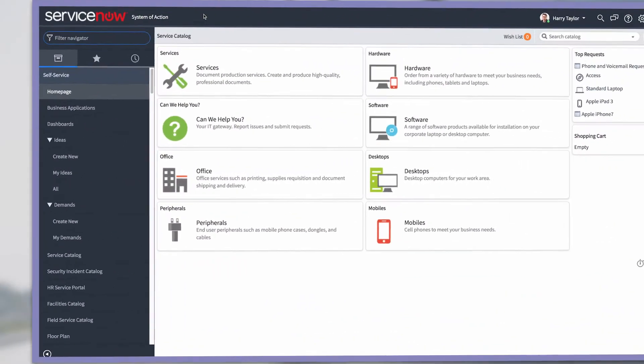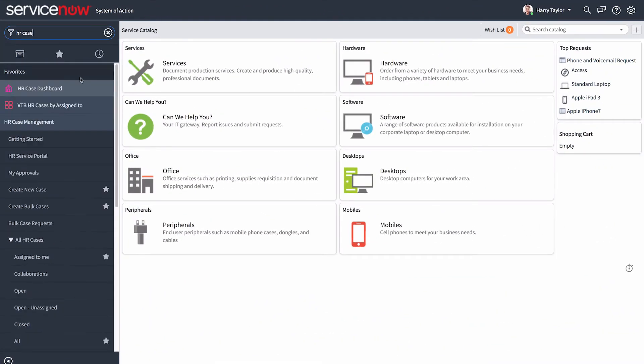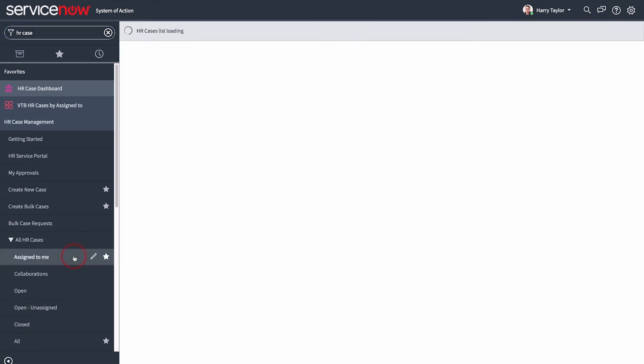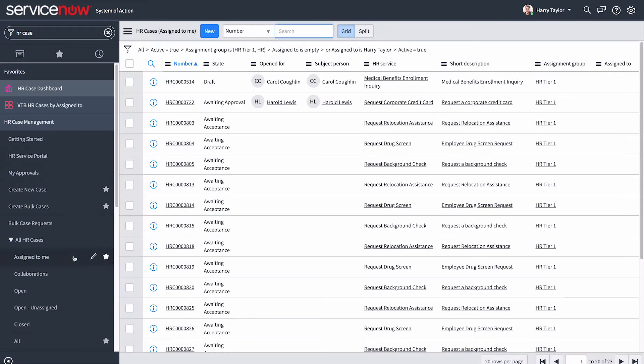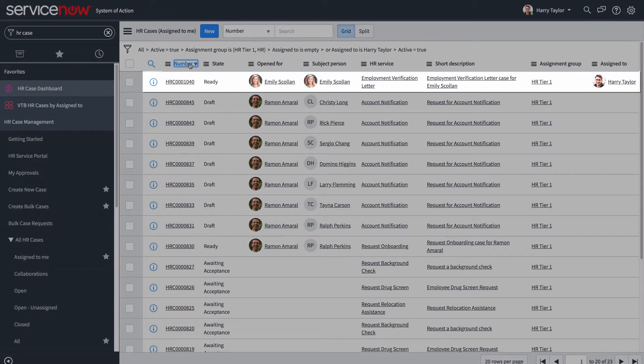We can go directly to the list of HR cases assigned to him and sort the list to view the latest cases.